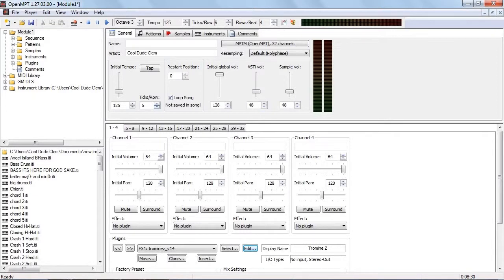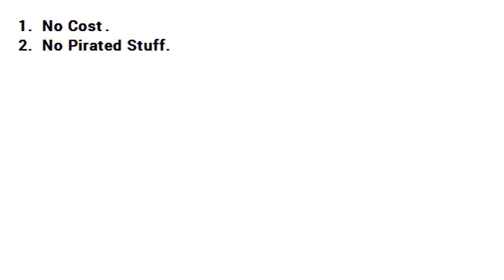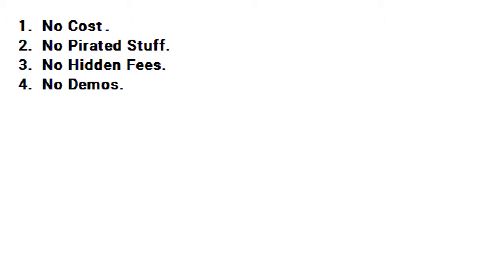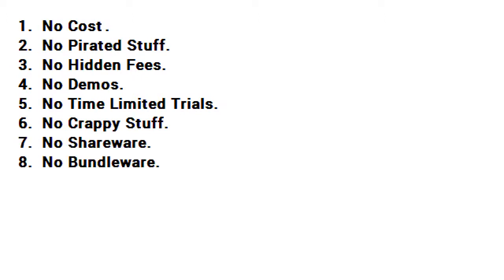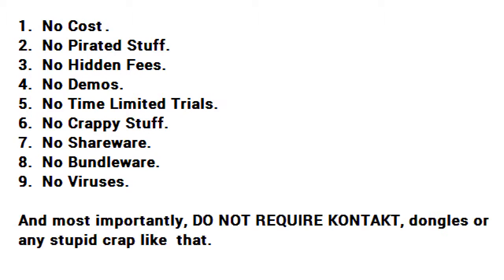And I thought it was about time I reviewed some free VSTs. And when I say free, I mean free. There is no cost, no pirated stuff, no hidden fees, no demos, no time-limited trials, no crappy stuff, no shareware, no bundleware, no viruses, and most importantly, they do not require contact, dongles, or any stupid crap like that.